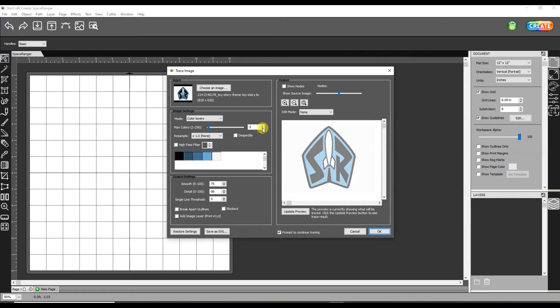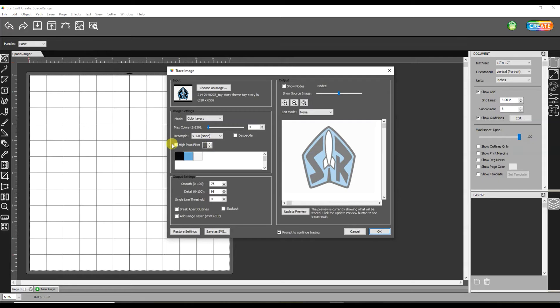So I'm going to adjust this button right here to three. Oops I went to two. Let's go back to three. There we go. One, two, three colors.